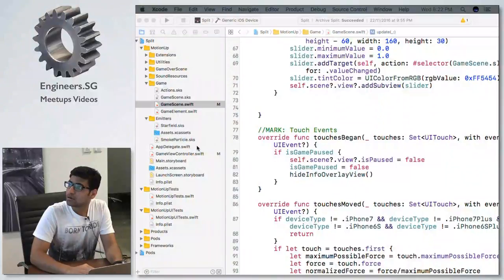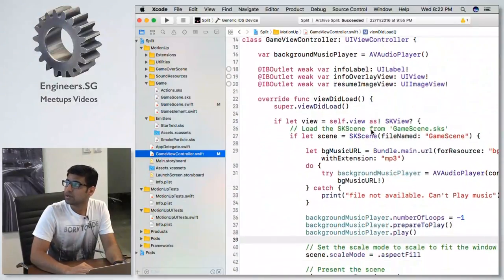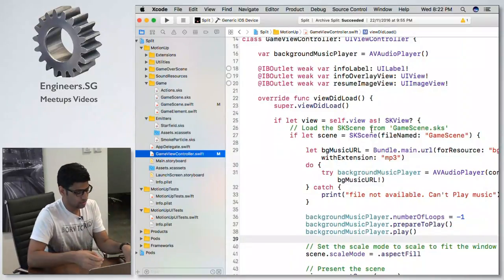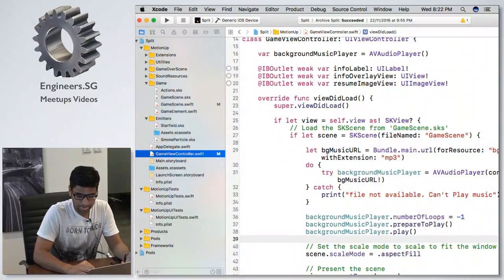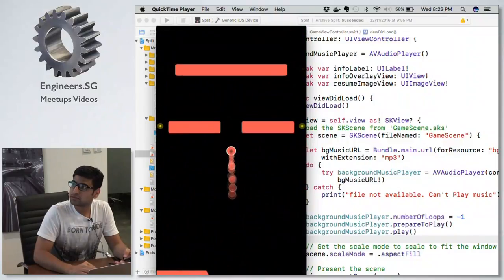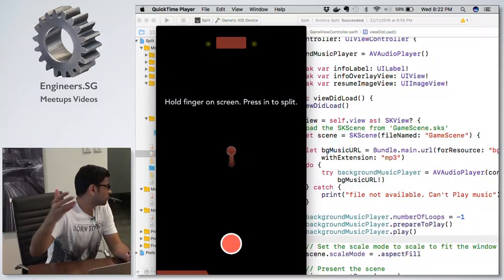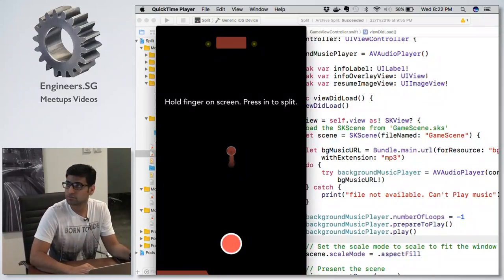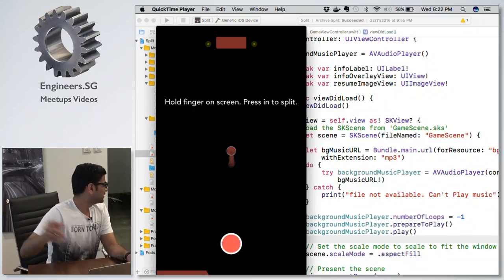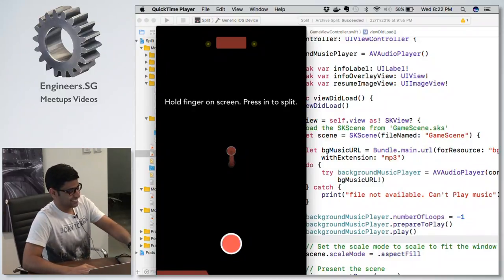I built the app in about three days, so I used a storyboard just for the game view controller, since you present the game scene from the game view controller. For the pause screen, when you hold, it shows the pause screen on the game view controller.